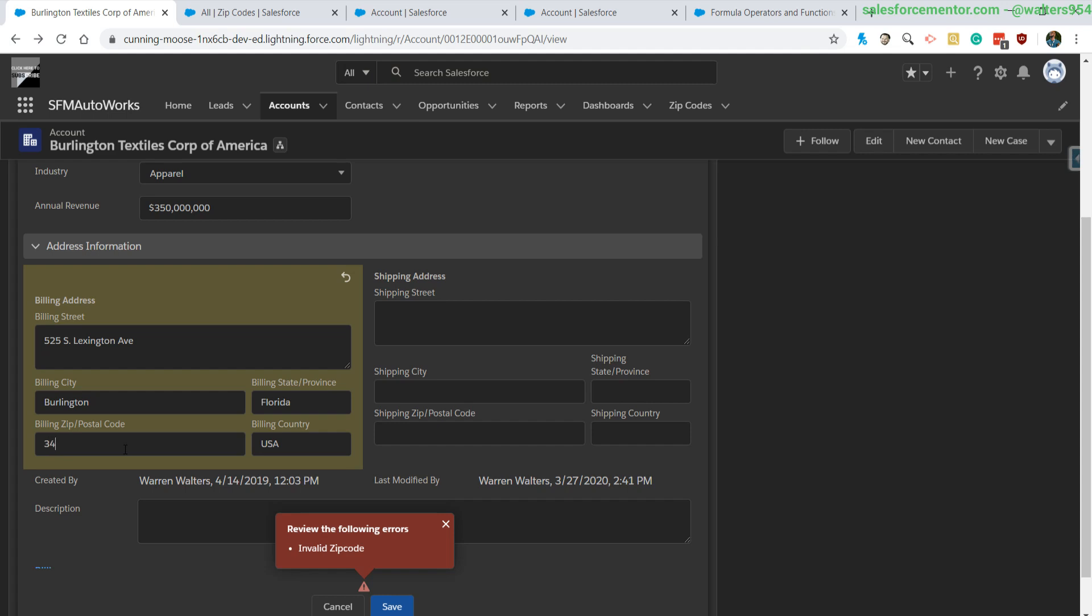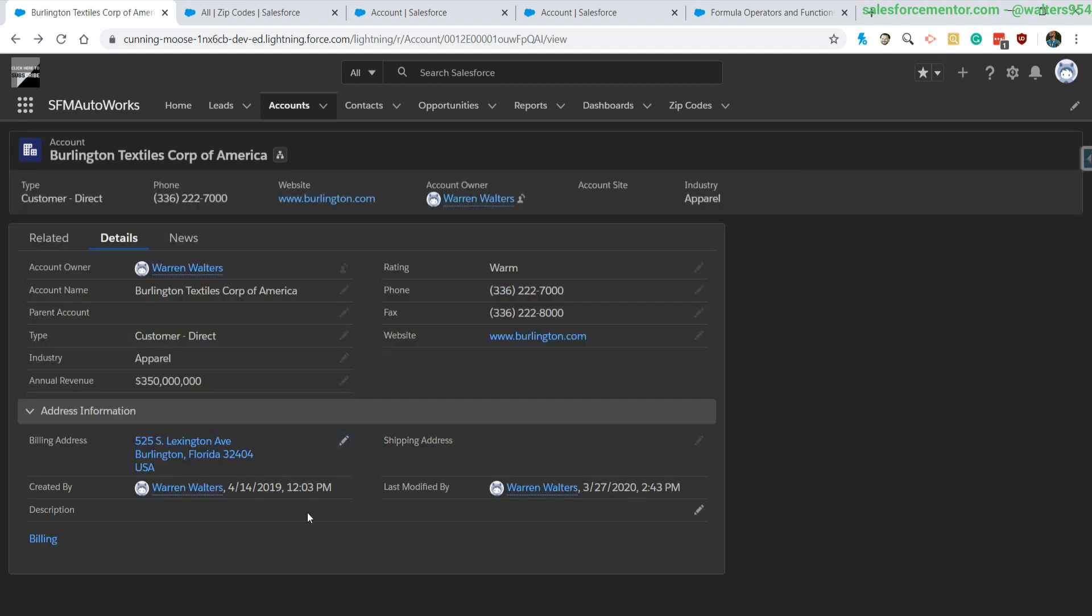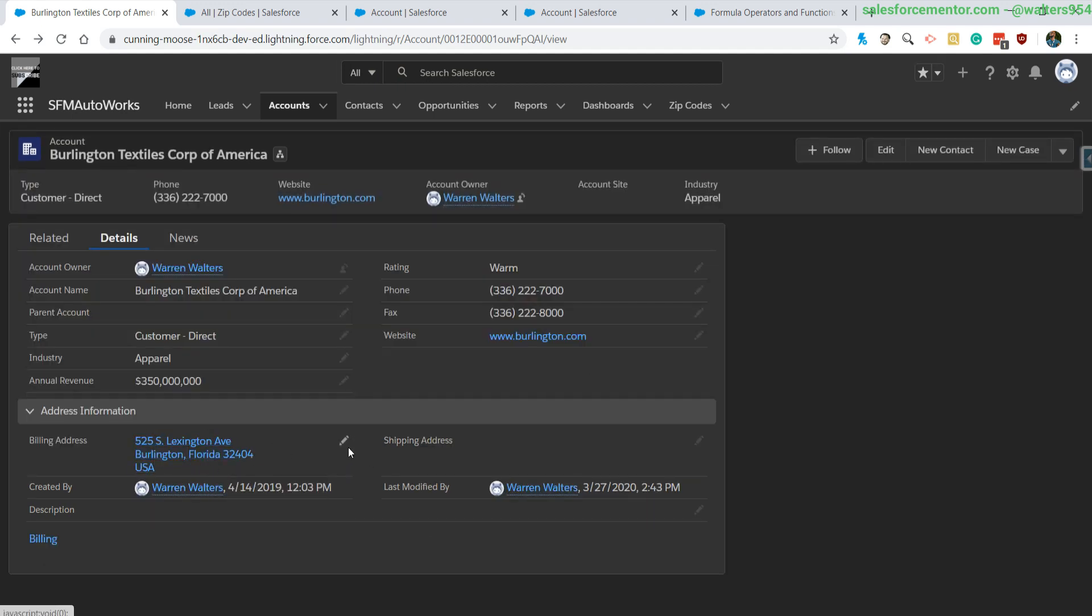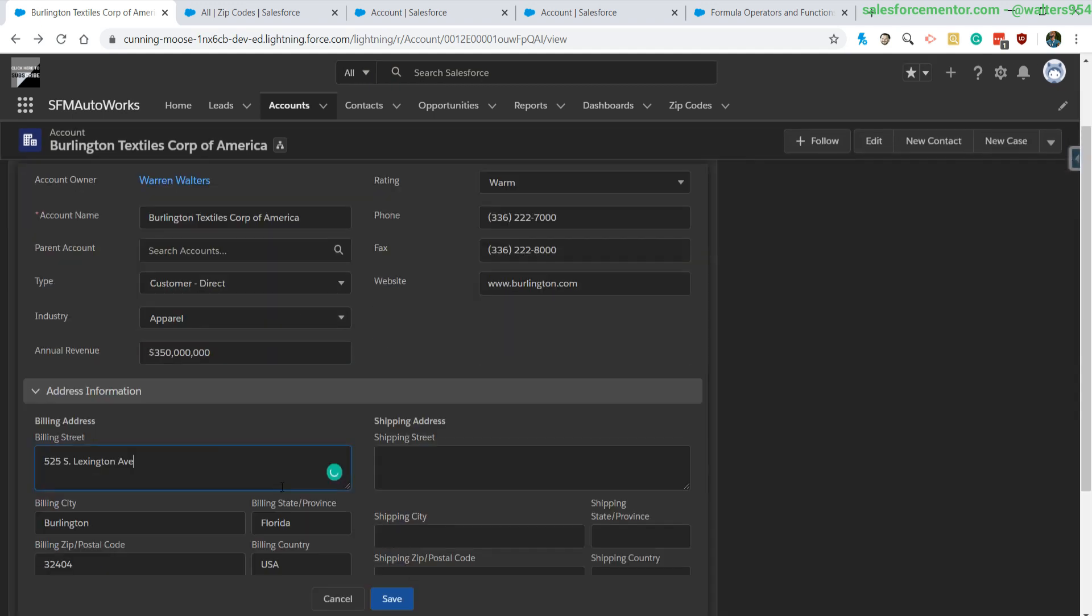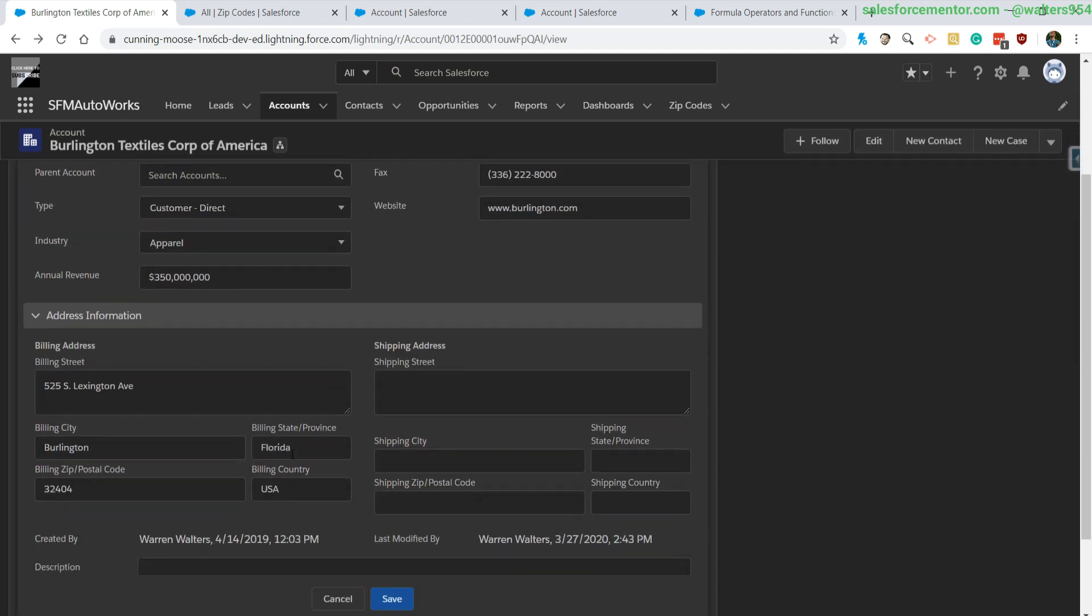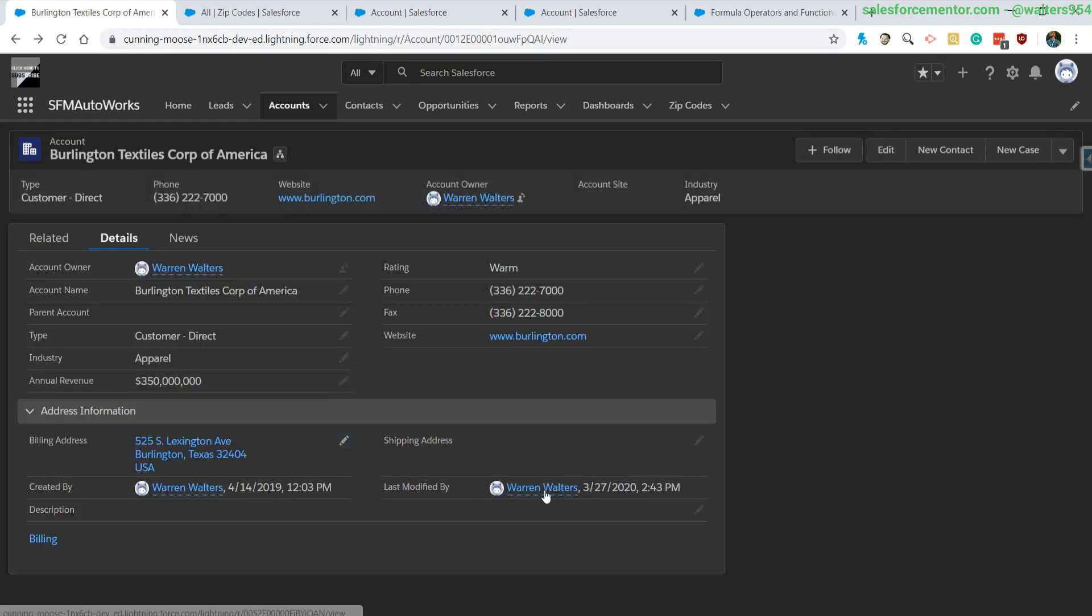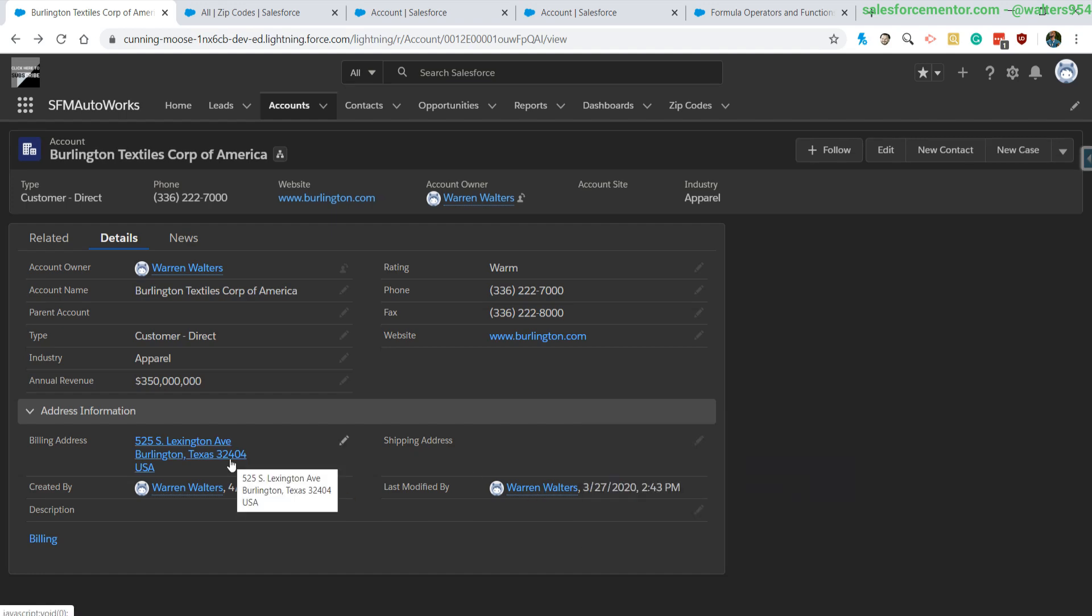If I go back to 32404, hit save—boom, it's saying that hey, we're allowed to pick that one. But we can actually change this to Texas because it's not doing a validation on the state, it's only doing a validation on the zip code.